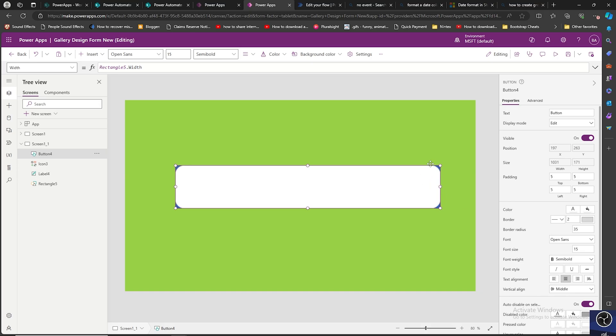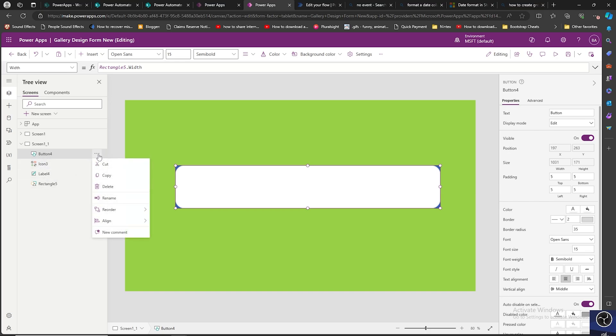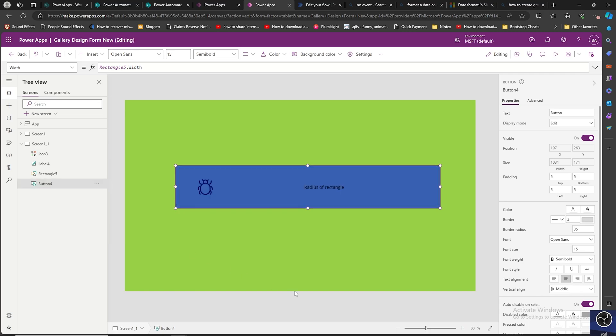So now we see the change over here, but the button is upfront. It should go back in order to see the content. So what we need to do, click on this, go to reorder, send it to back.